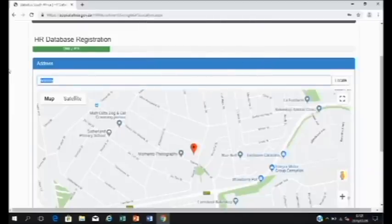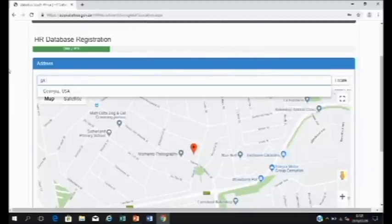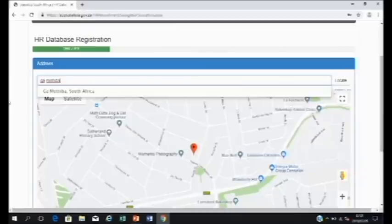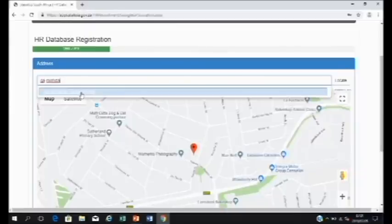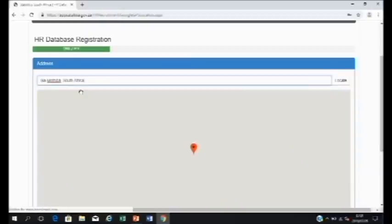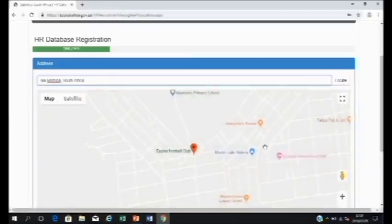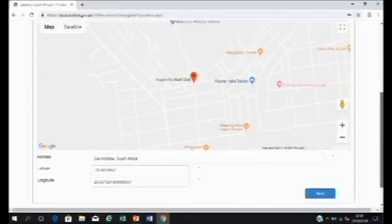In a case like this, we suggest that you try the name of the next closest village. For example, Khamotiba. If we type in Khamotiba, it finds it. If you click on it, it will then move the map to this area.